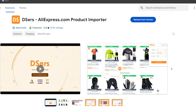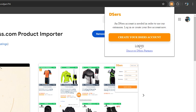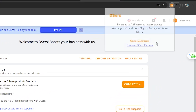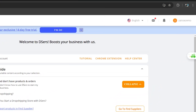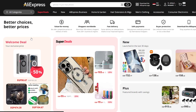Click the extensions icon and log in to your DSers account again to activate the extension. Log in with the email you used when creating your account. Once logged in, the extension is activated and you can go to AliExpress to choose whatever product you want.